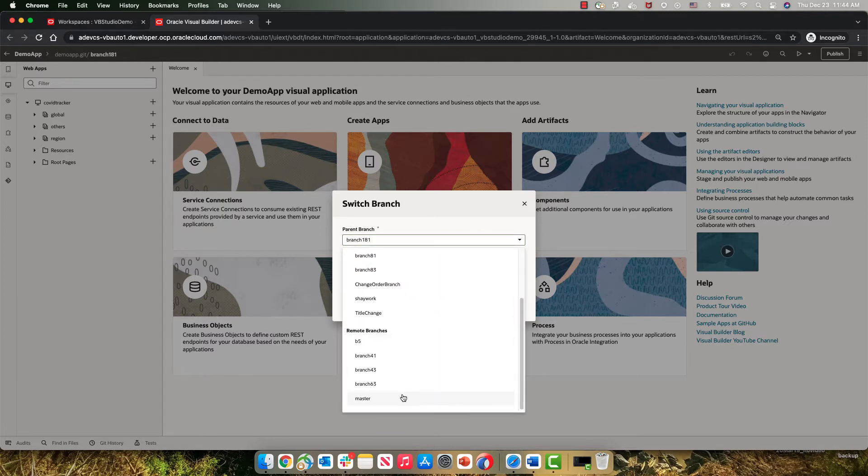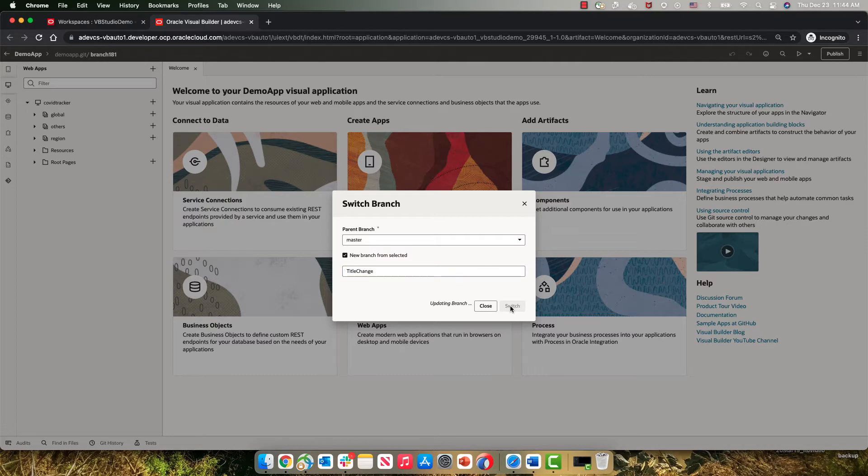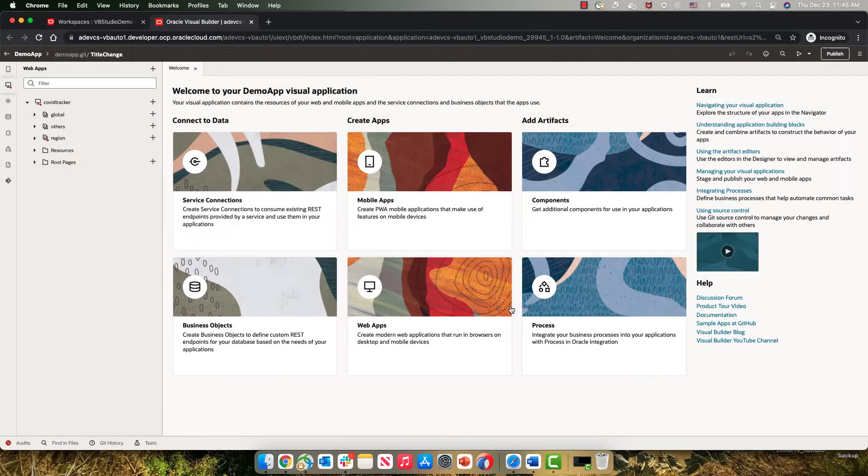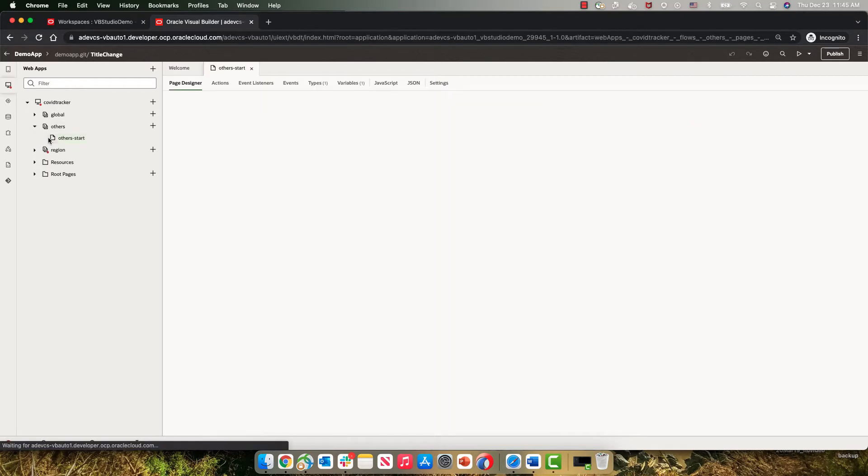from our remote master. I'm going to create the title change branch and switch to it. Now we can open the page that we want to modify.